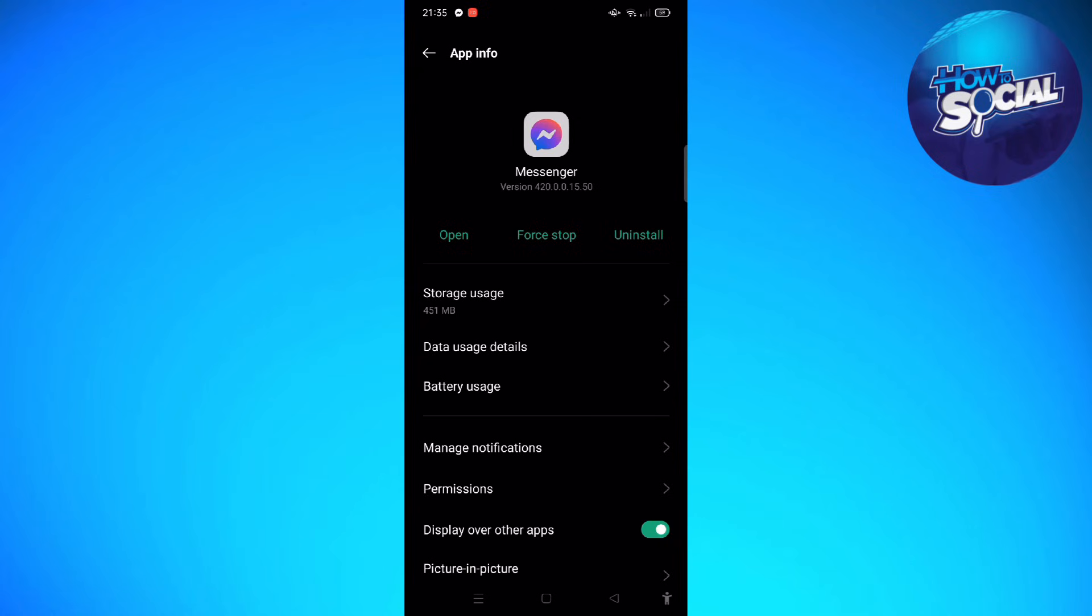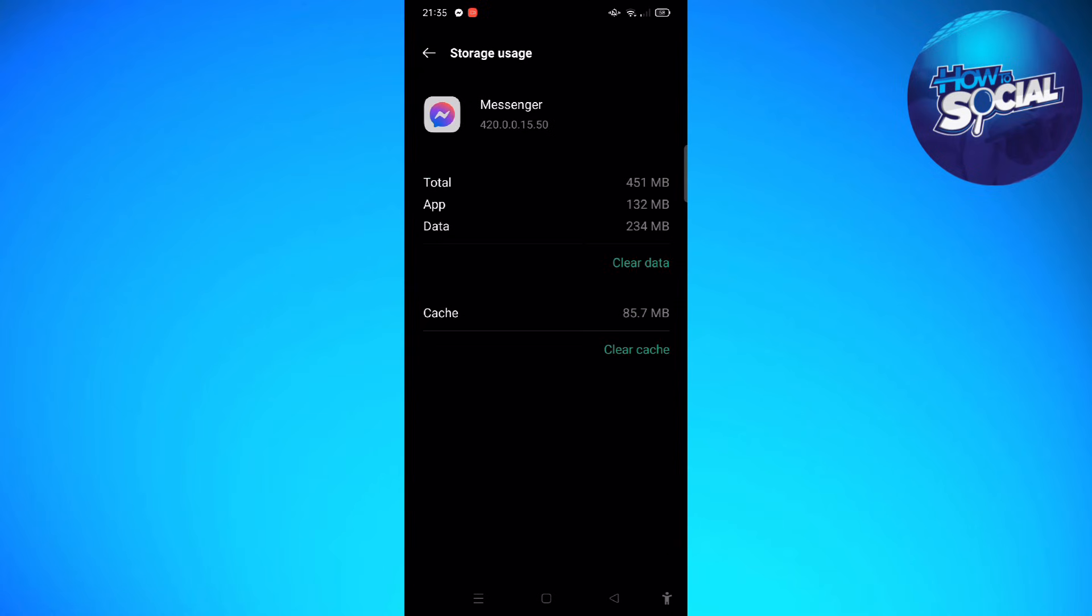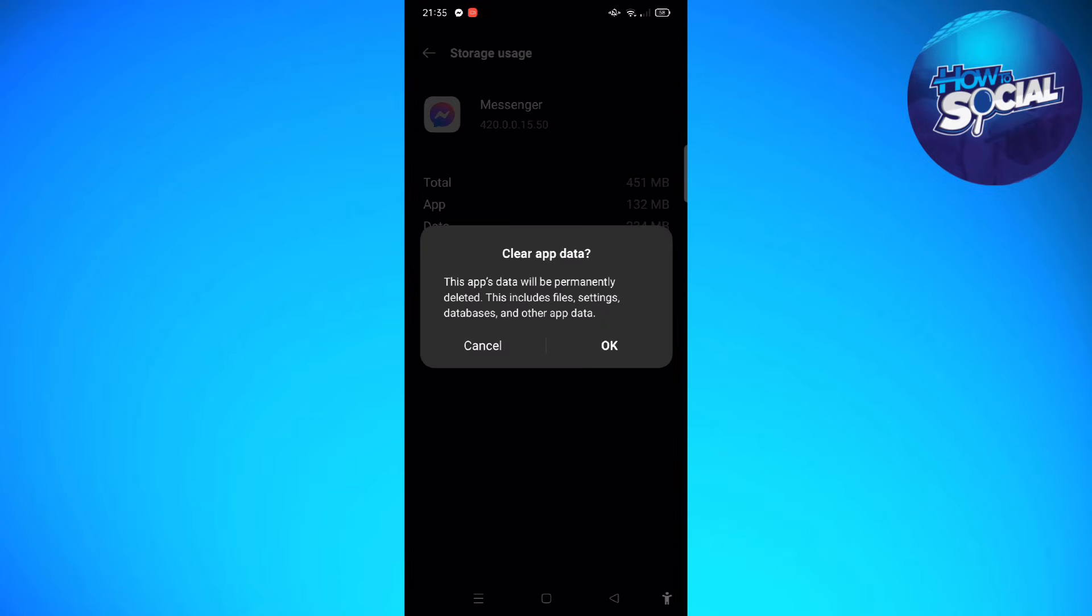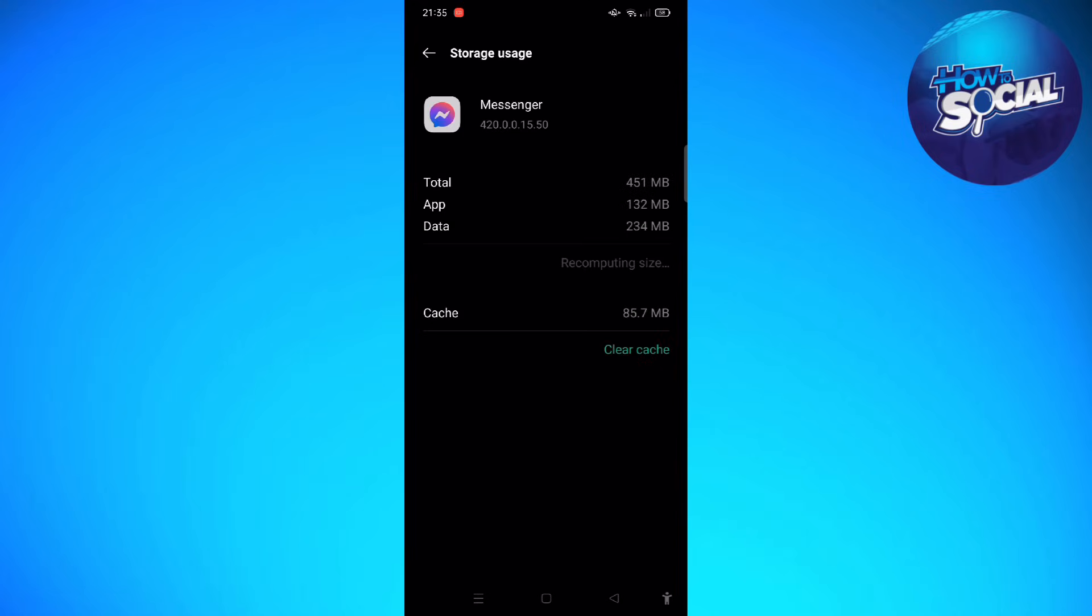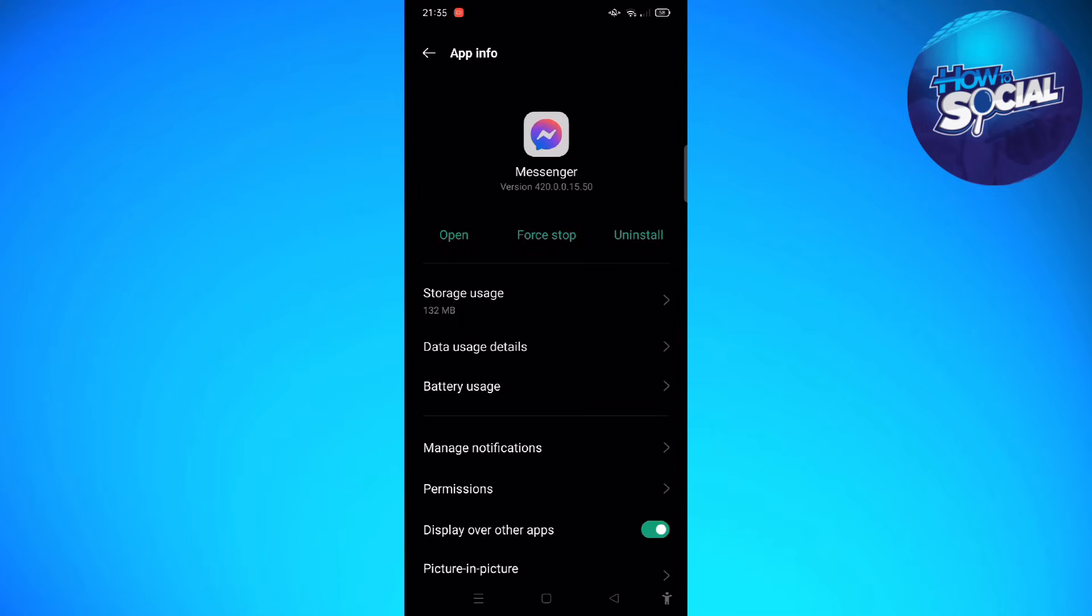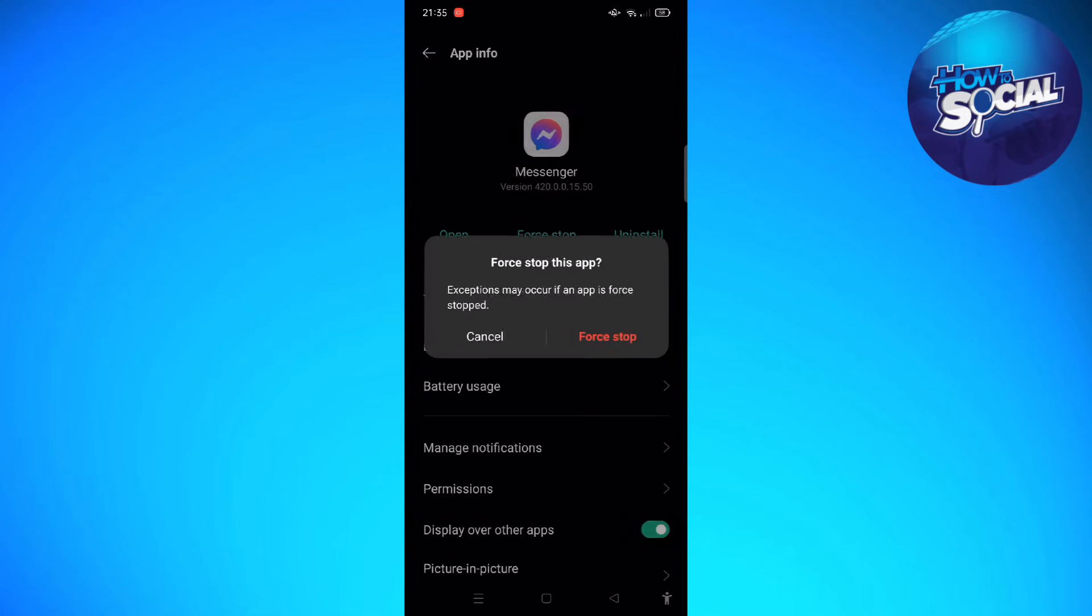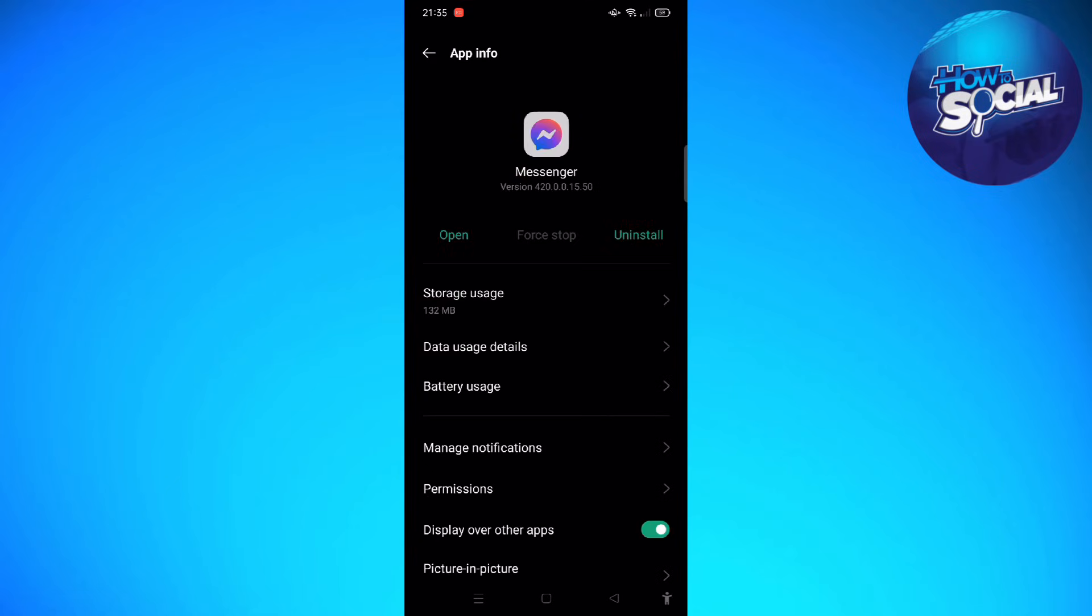Then clear the data and the cache. After doing so, just go back from there. We are also going to force stop the Messenger app in your device. Tap into Force Stop to finalize the action.